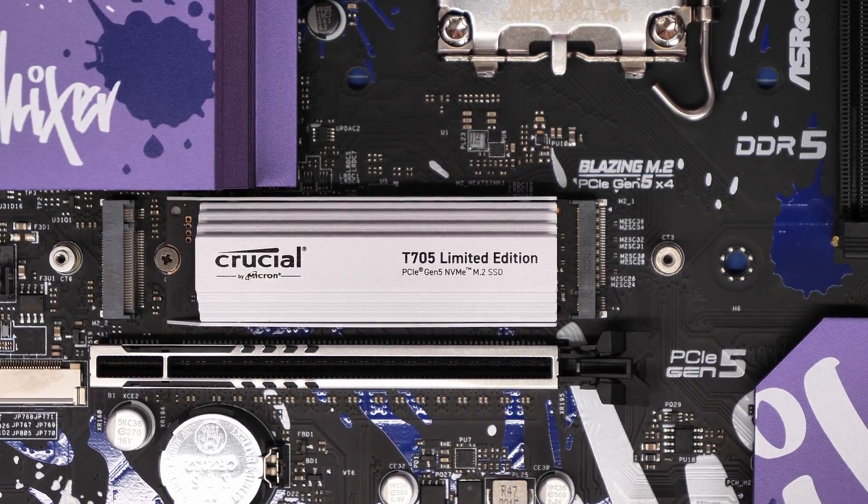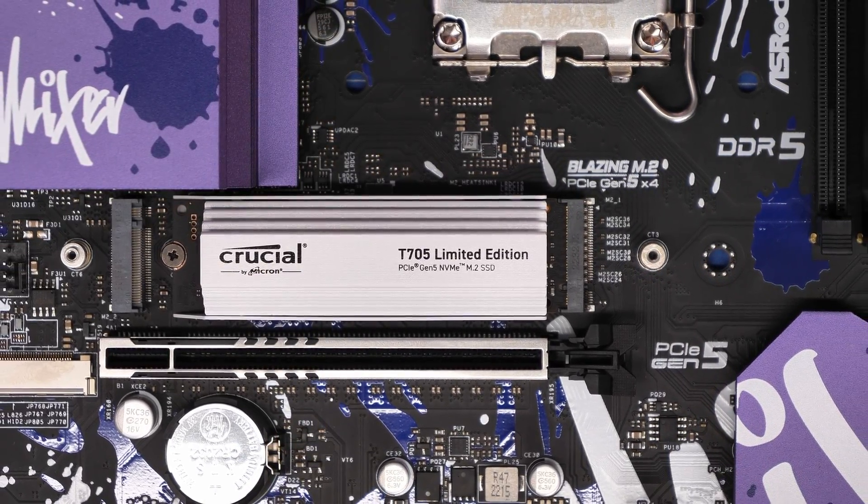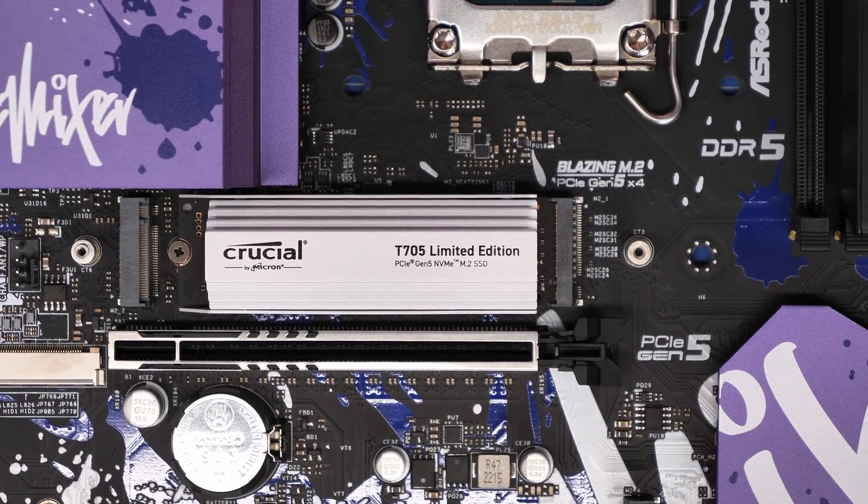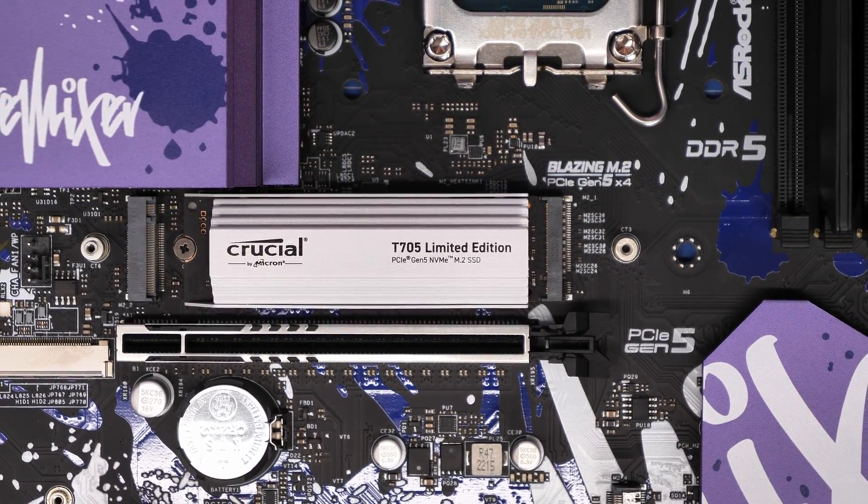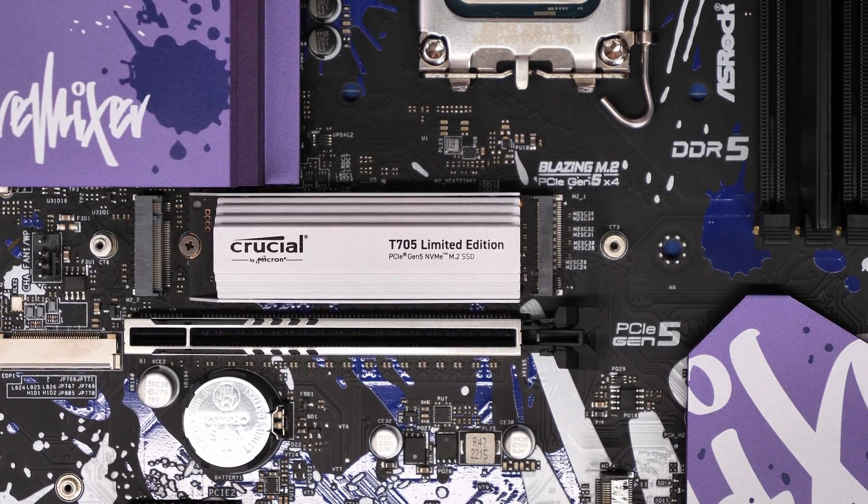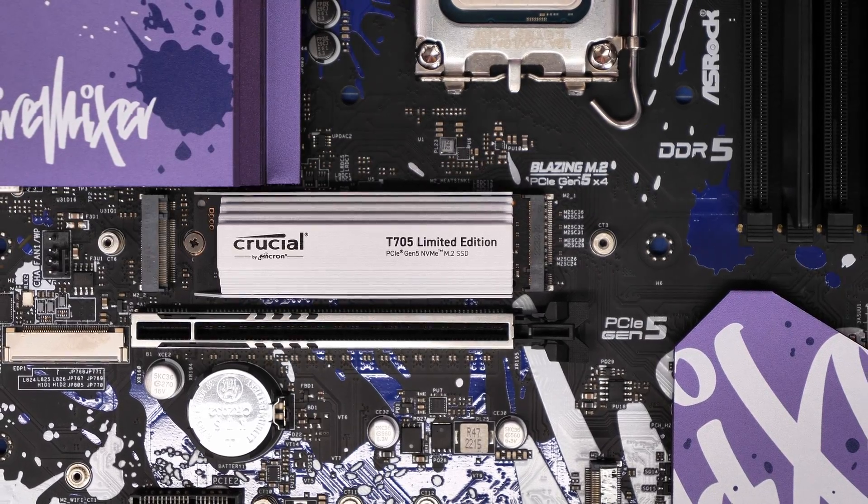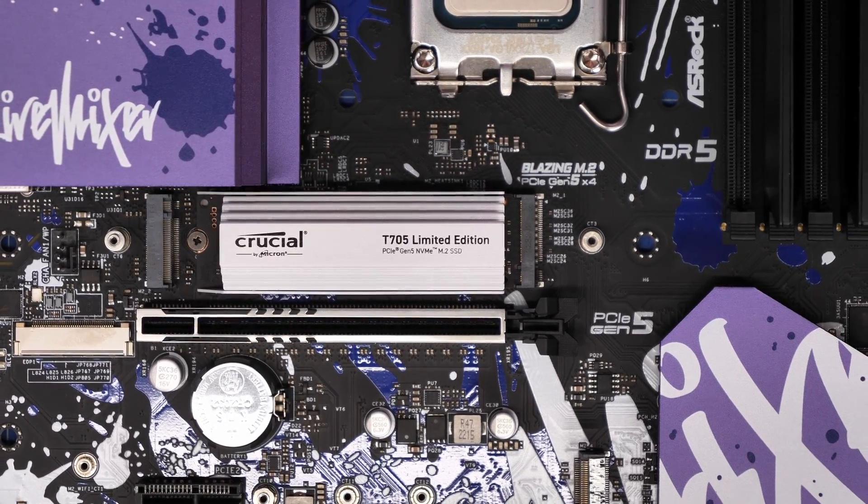Hello, this is the Provoke Brawn, here to show you how to install, test and benchmark the Crucial T705 Limited Edition drive.